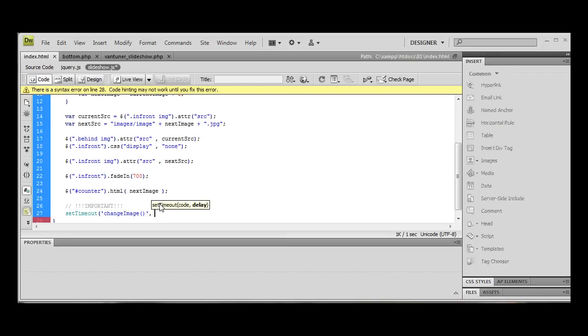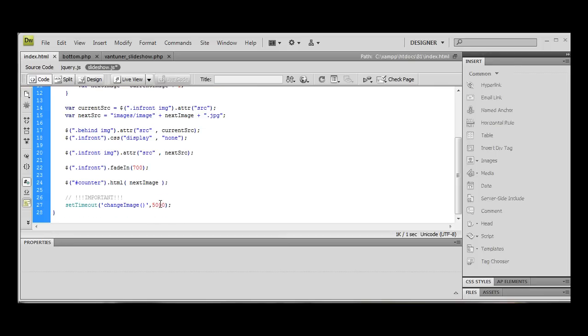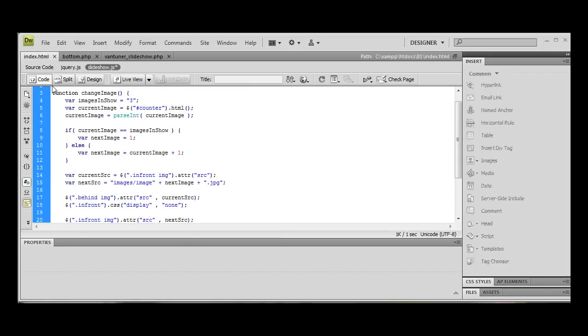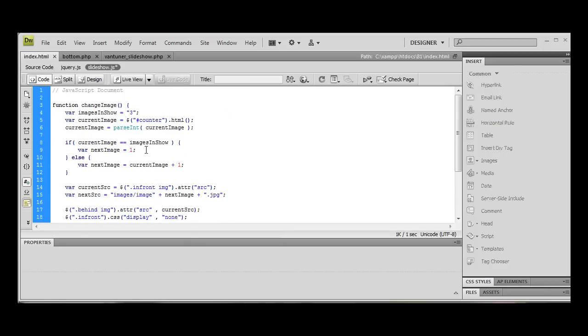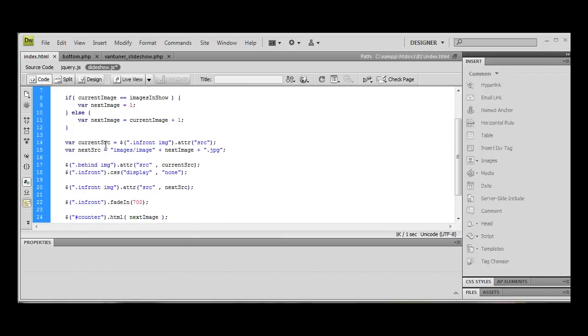We're going to give a five-second delay. So that's 5,000 milliseconds. Again in milliseconds. So after 5,000 milliseconds, it's going to then run this function again.